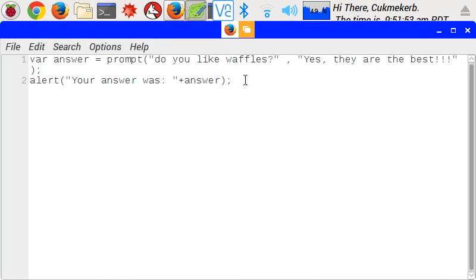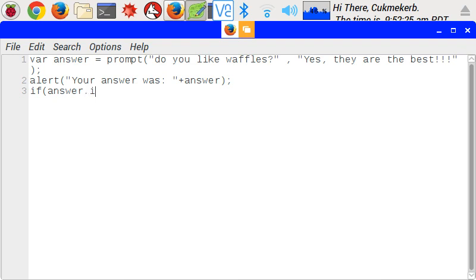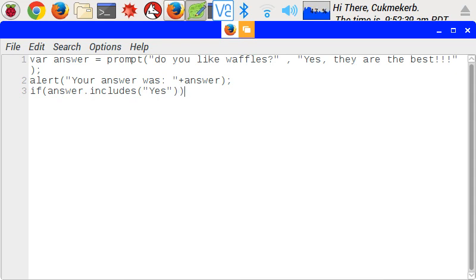This is where the if statement comes in. The if statement lets you do different things depending on things. So, it looks like this. If, and then in parentheses, what you want, what you will, how do I explain this? What if is true, you will do something with. So, if, answer, dot, includes, in parentheses, in quotes, yes, then if the answer includes yes, it will do whatever I put inside of these curly brackets.